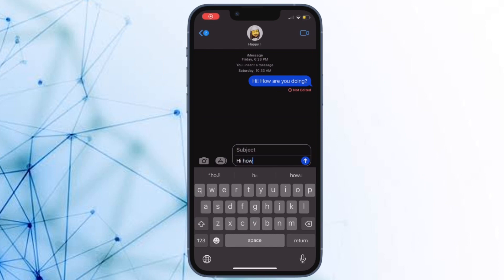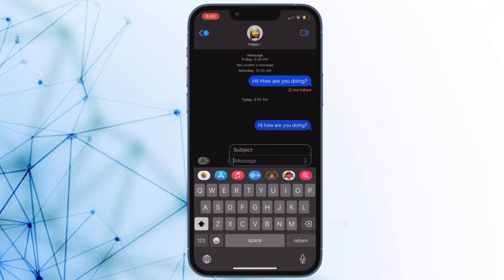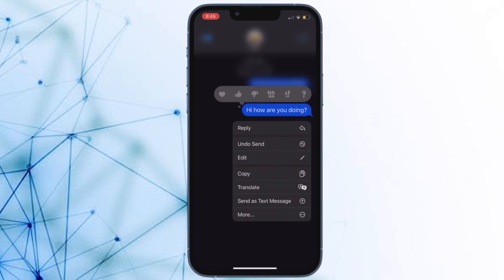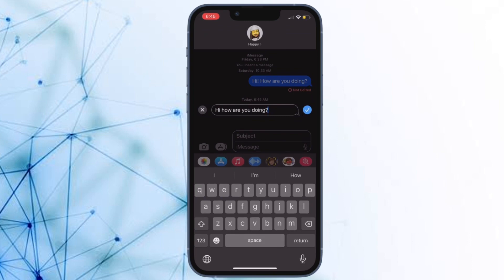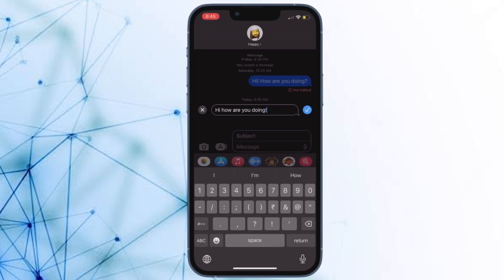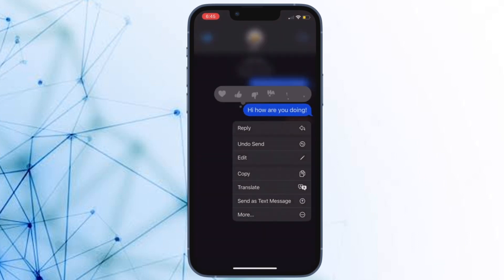Hi friends, what's up? This is RK from 360 Reader. It's time to learn how to recover deleted messages on iPhone and iPad. Have you ever accidentally deleted a message on your iPhone and wished there was an easy way to recover it? Well, looks like Apple has listened to your wish by offering a pretty neat way to recover deleted messages on iPhone and iPad.